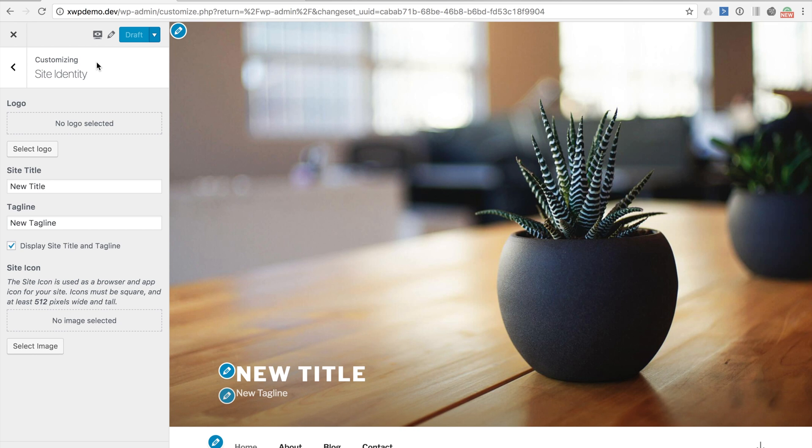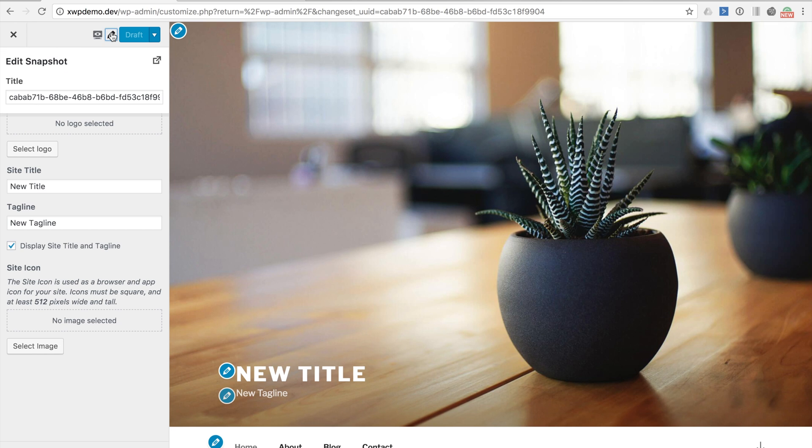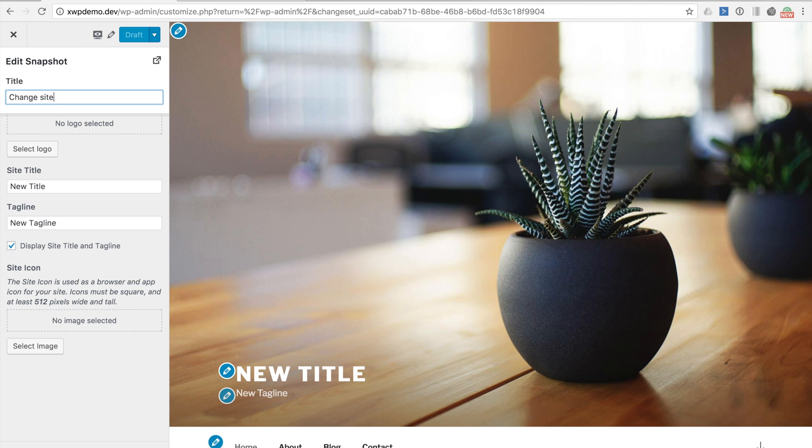One of the features added in version 0.6 of the snapshots plugin is the ability to name your change set. By default they are given a randomized identifier or change set ID that defaults as the name of the change set. If we click this pencil icon we can change the name, ideally to something a little more descriptive of what the change set includes. For this change set let's call it change site title and tagline.